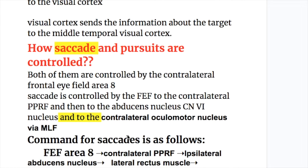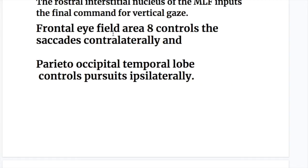How are saccades and pursuits controlled? Both are controlled by the contralateral frontal eye field area A. Frontal eye field area A controls saccades contralaterally, and the parieto-occipital temporal lobe controls pursuits ipsilaterally.